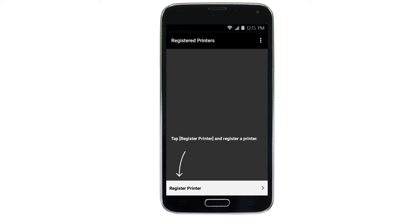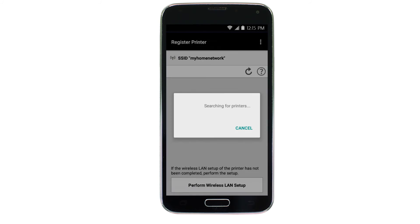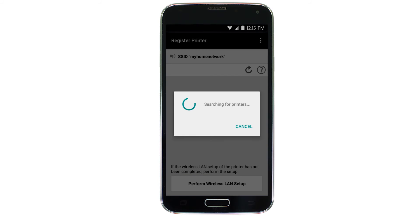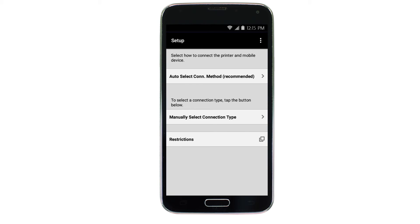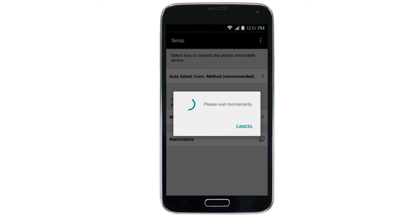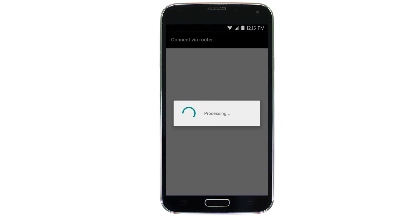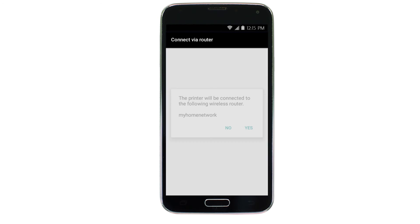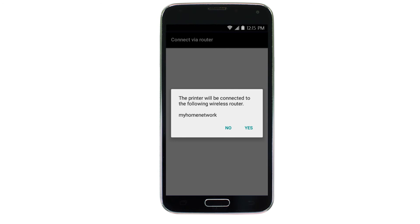Tap register printer. Next, tap auto select connection method. Confirm your wireless router's name when it appears, and then tap yes.